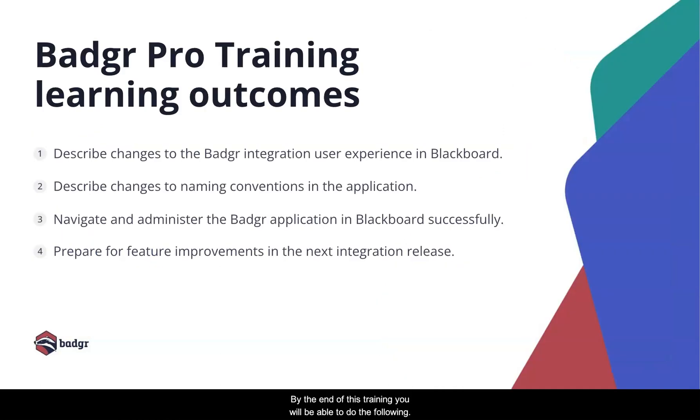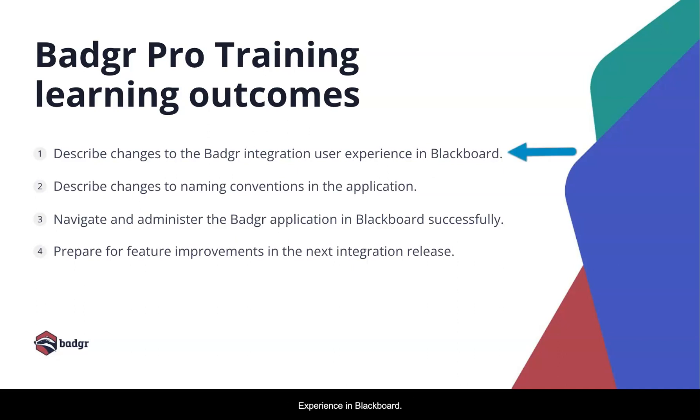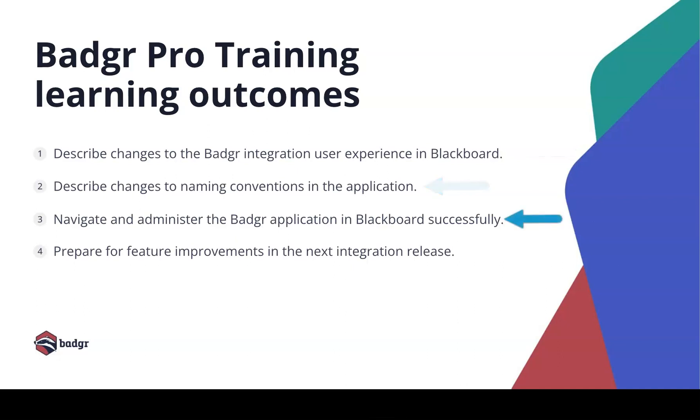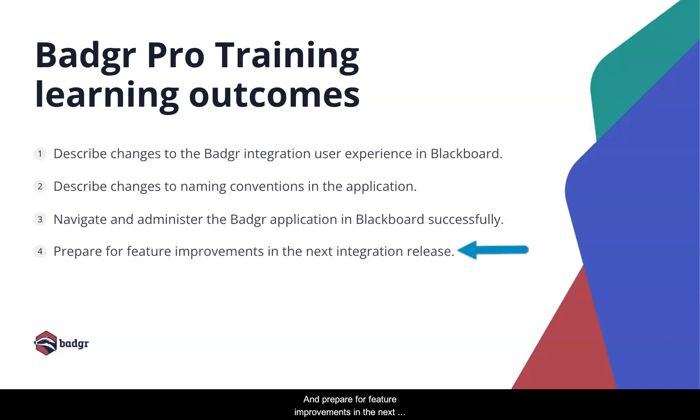By the end of this training, you will be able to: describe changes to the Badger integration user experience in Blackboard, describe changes to naming conventions in the application, navigate and administer the Badger application in Blackboard successfully, and prepare for feature improvements in the next integration release.